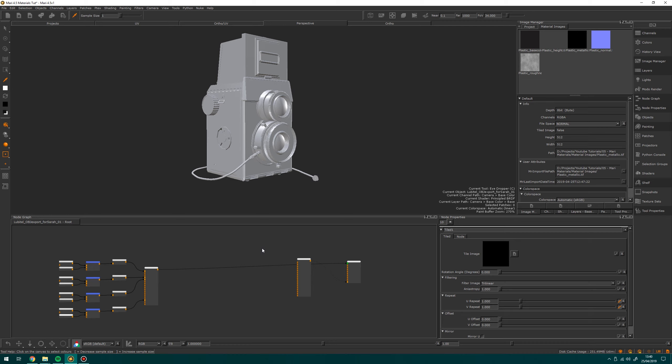I'm going to be starting off with a material that I made from Substance Designer. I'm going to be taking the tiles from that, importing them, and then creating a material with that. You could use Megascans or any other websites online that provide you with materials. There are also some that Mari has built in, but we're going to look at those a little bit later.